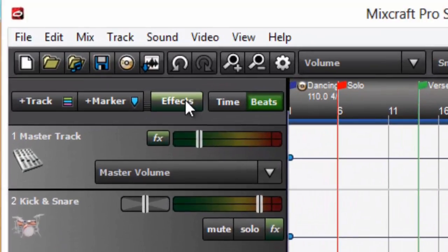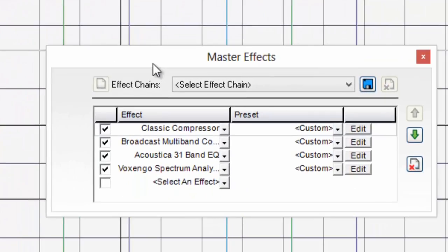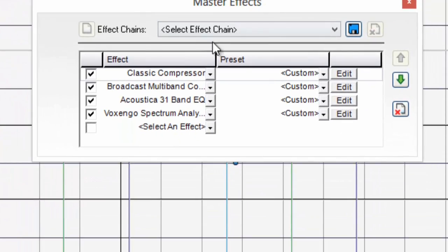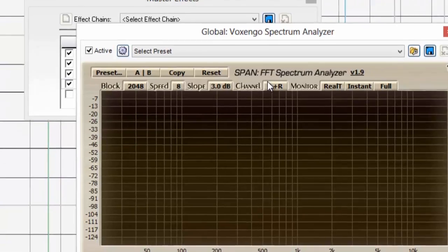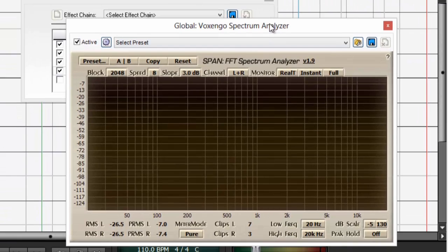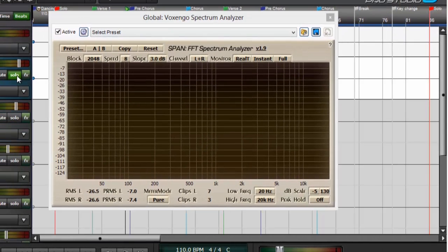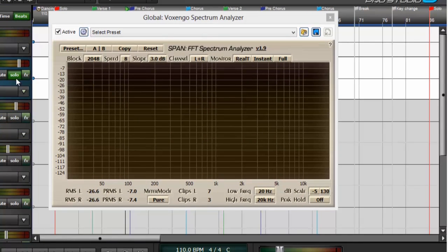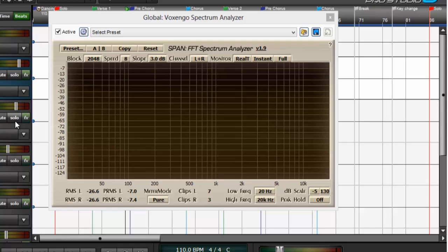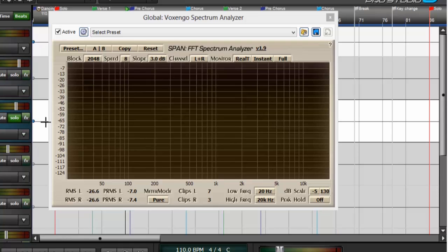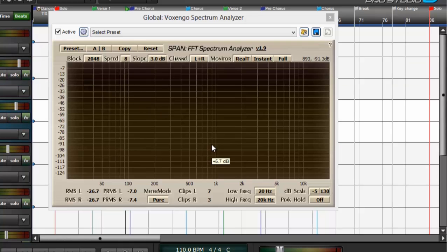First I'll put an instance of it on the master track, bring up the interface, and then solo each track and watch the analyzer to see how each instrument is doing. I find that this is much quicker than adding an instance to every track.